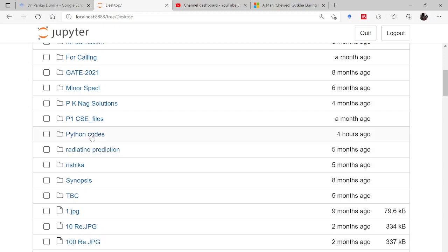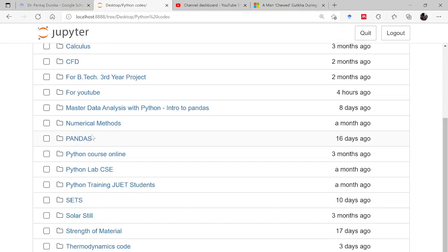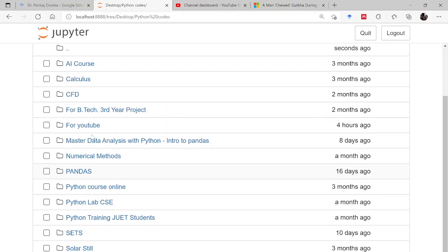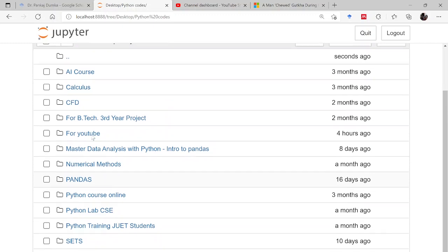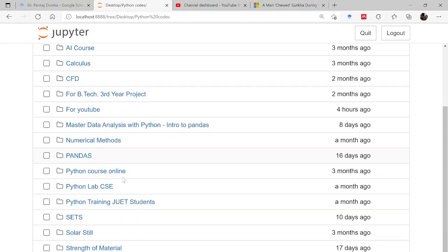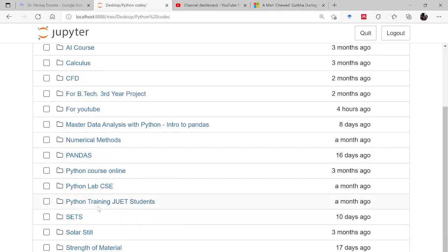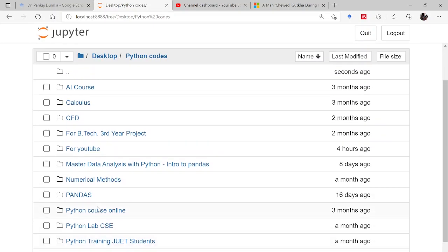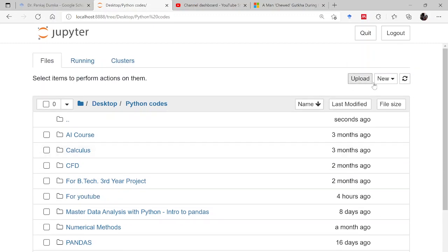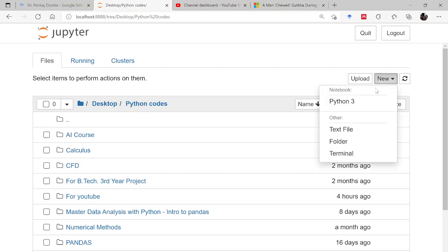I am going to Python codes. This is the folder which I have and here I have already made one folder for you people, that is for YouTube. So how to make a folder, let me tell you - you go to new and then to folder.